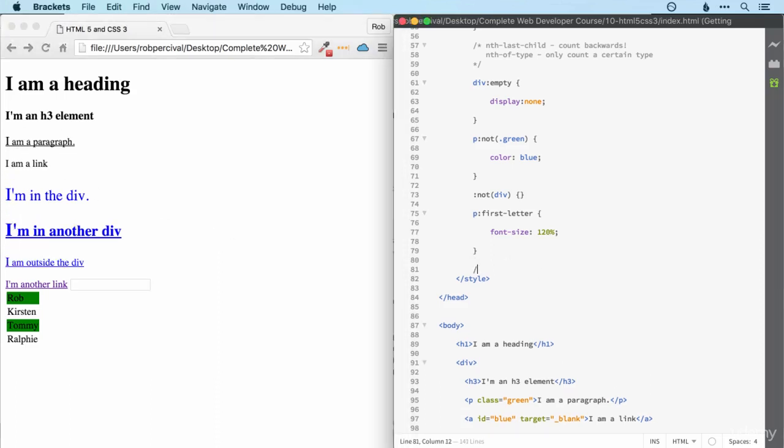We can also use first line. And we're almost there.